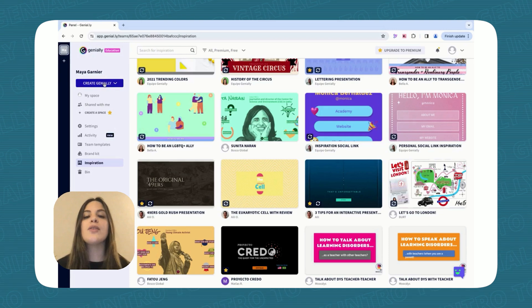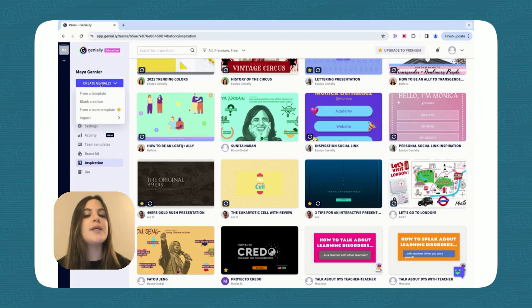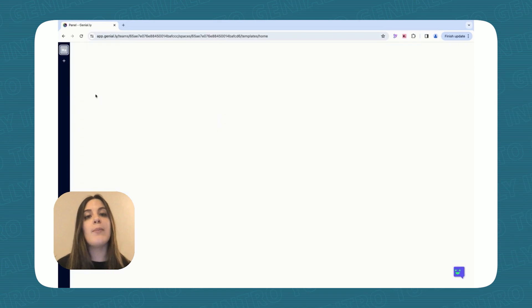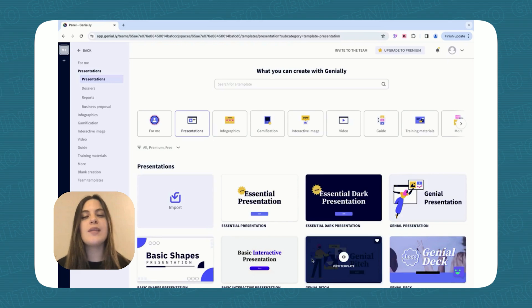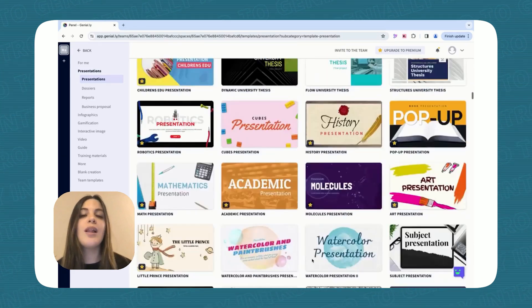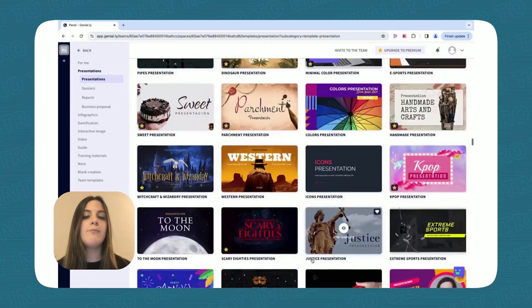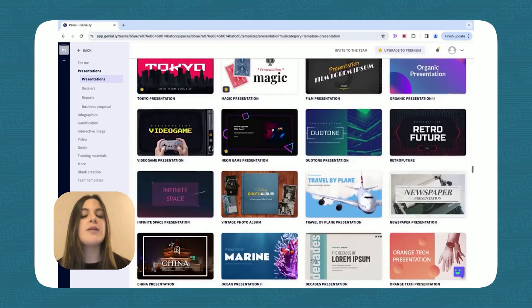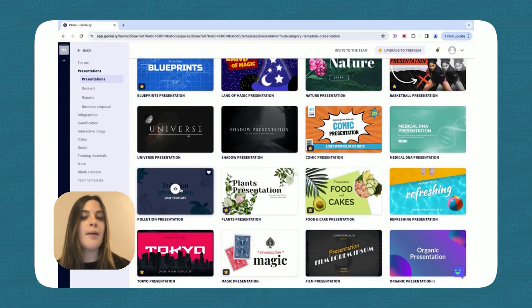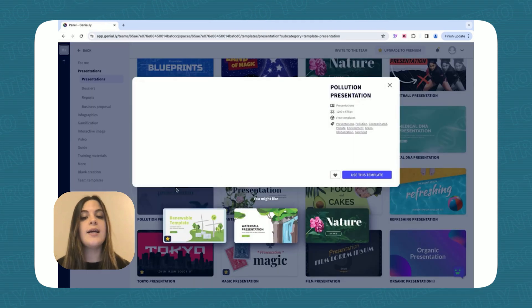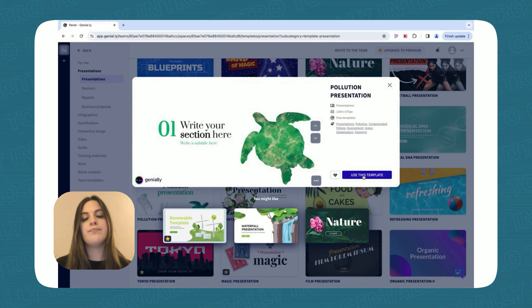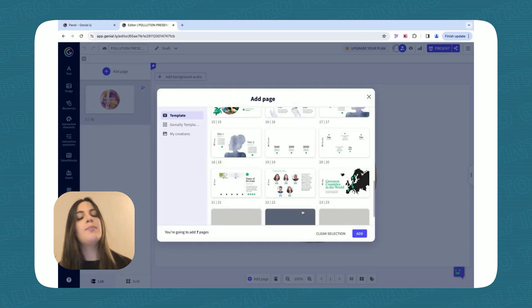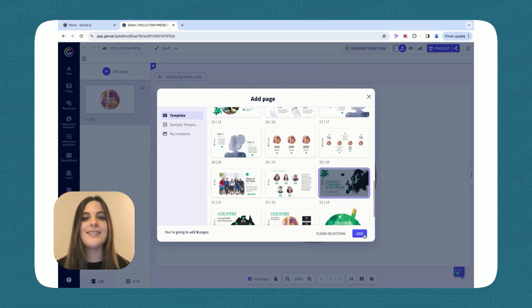Let's start with a pre-made template. Click Create Genially and From a Template, then browse the Presentation section and look for something visually appealing and relevant to your biodiversity topic. Like for example, there, Pollution Presentation. Click on View Template to see what's inside and if you like it, you can click on Use This Template. Then you can select the pages that you like in the template to bring your lesson to life.